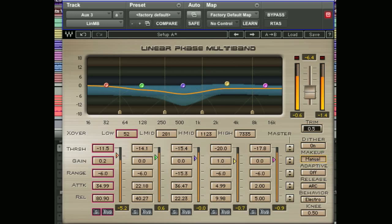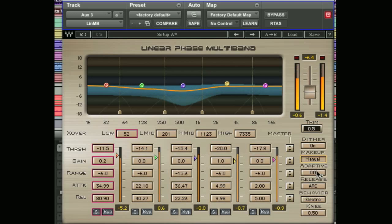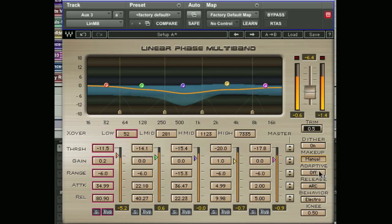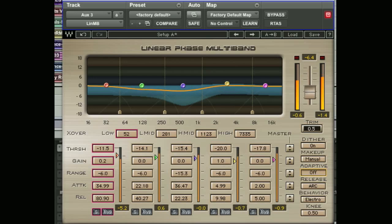Just below that we have the adaptive control, which sets the sensitivity of a band to the energy in its masker band, which is the band below. Basically this allows one band not to mask another band — when there is high energy in a certain band, the threshold will be lifted for the band above it to be de-masked. We can set that from off right the way up to 12. Some experimentation with the adaptive control is highly recommended.